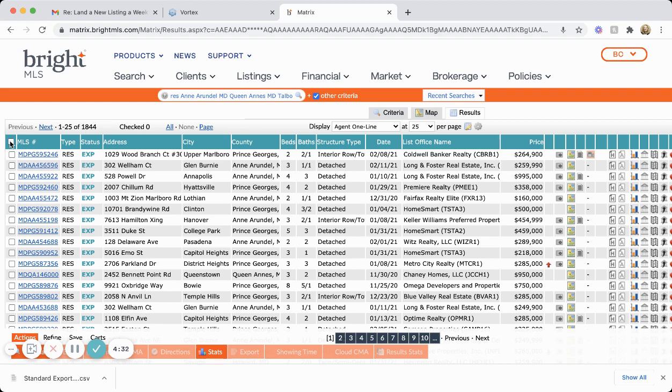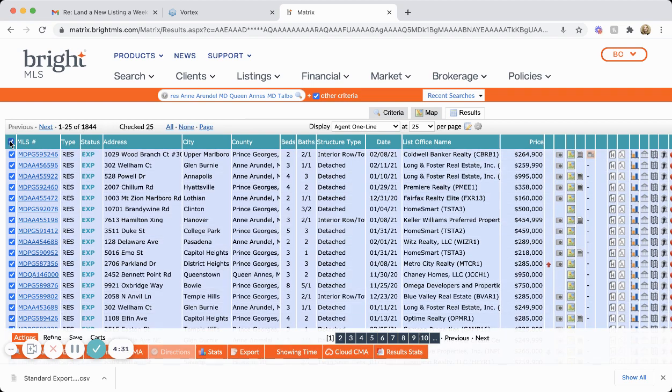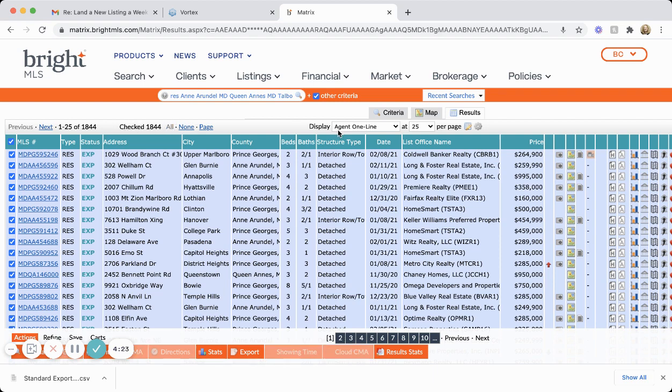You're going to checkmark the top box to select everything. Oops, actually I'm going to check all to select all 1,800. Then down at the bottom you're going to click export.